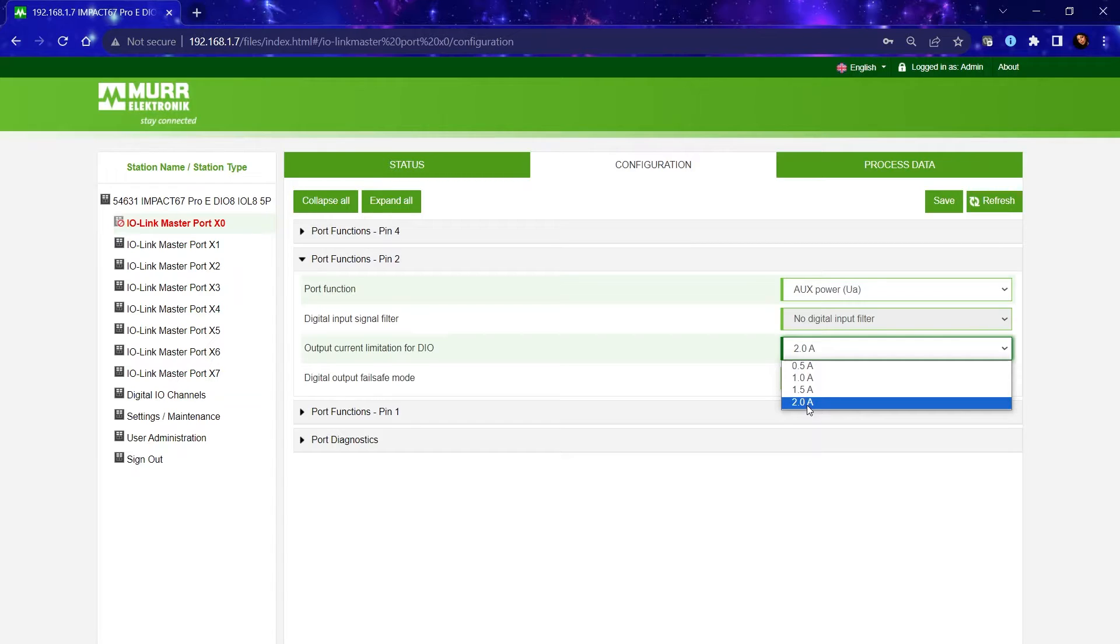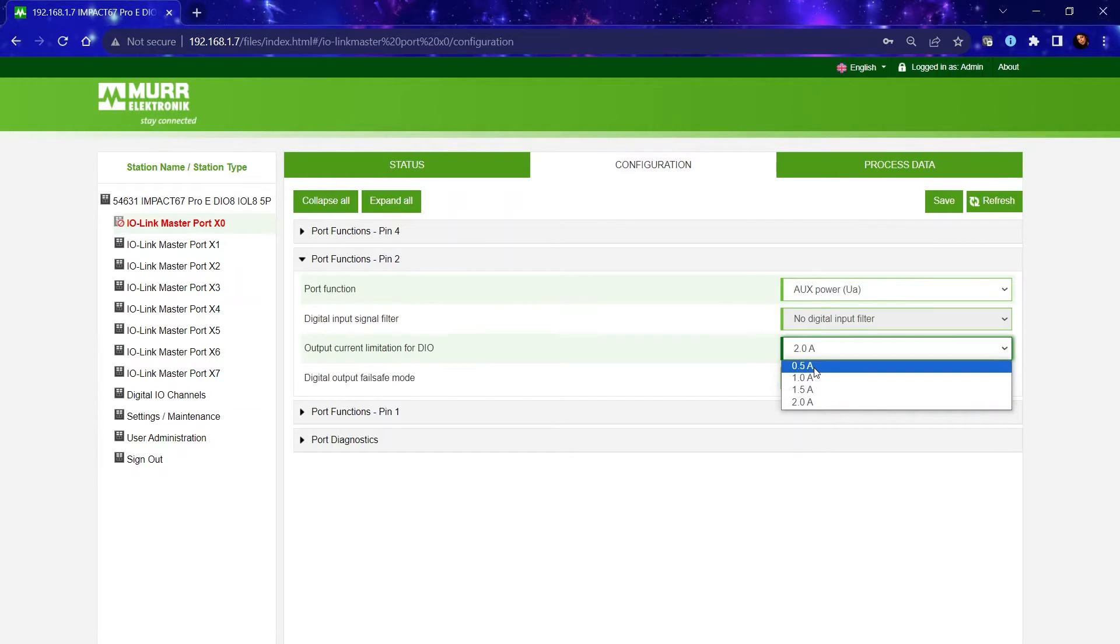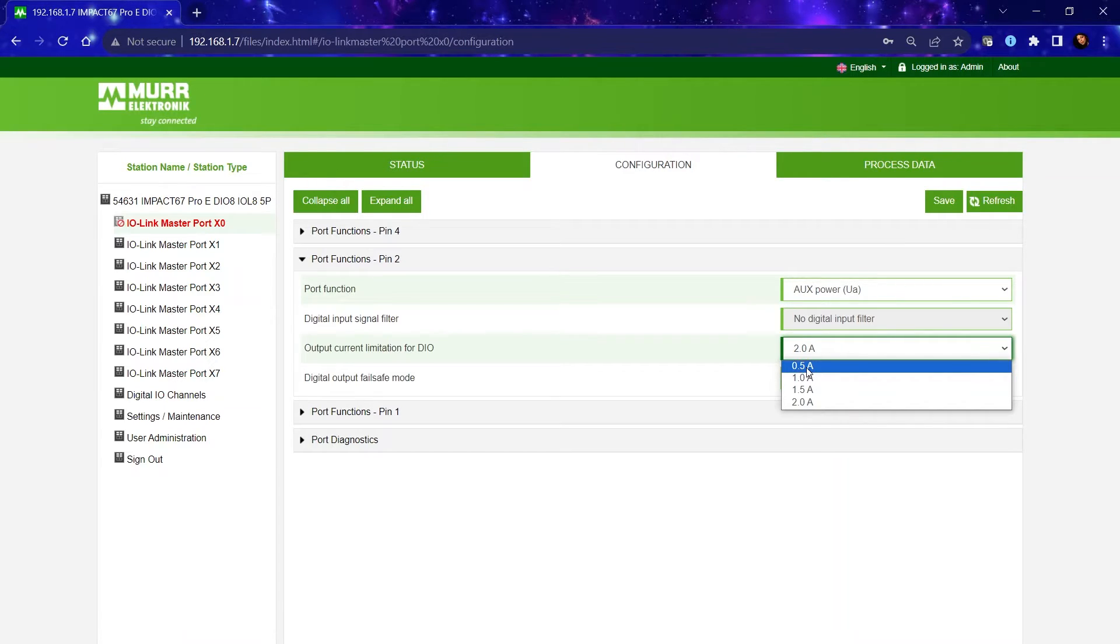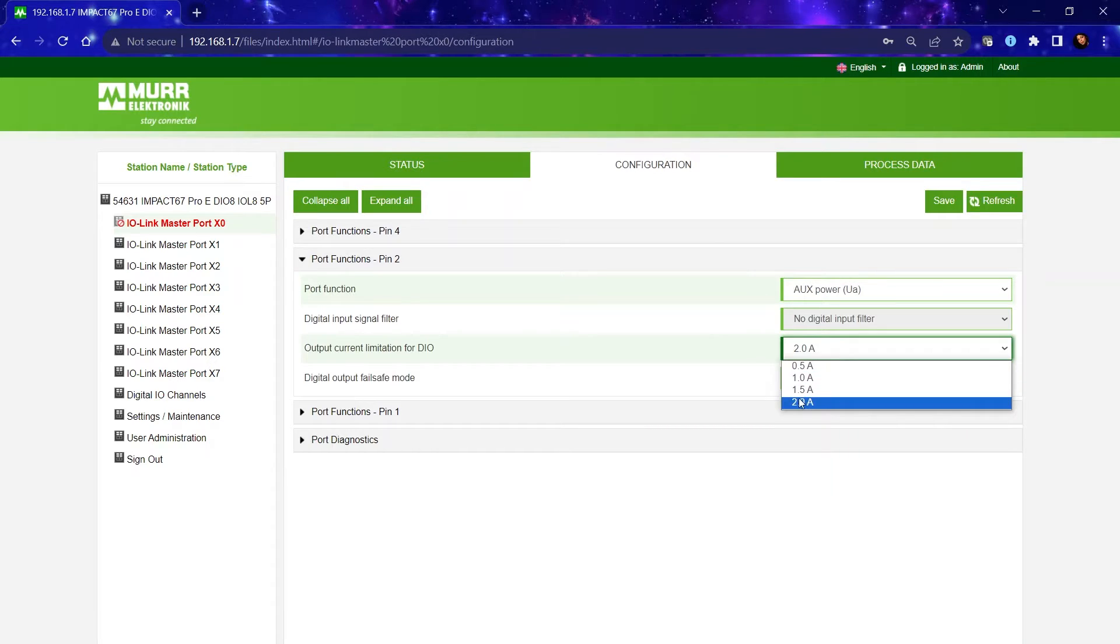So for example, if you were to connect a sensor that only takes 100 milliamps, you would want to set the output current to half an amp. So if a short circuit was to occur at half an amp, it will most certainly show that diagnostic message in a much shorter time than if you have it as a 2 amp setting.